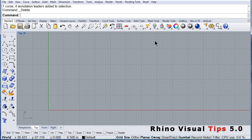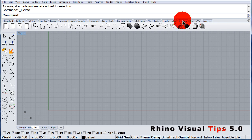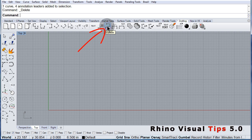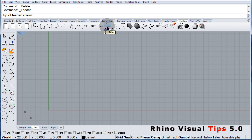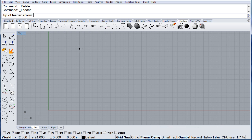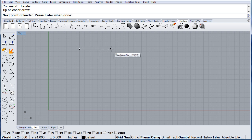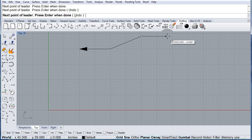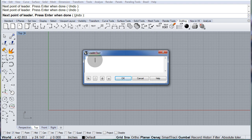Make sure you go to Drafting and there you have Leader. So let me select this one. The tip of the arrow will be right there. So we can go over here, over there, and finish right there. Press Enter to finish and we can write something like Note 01.